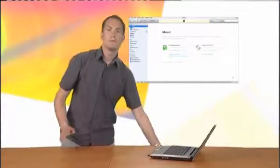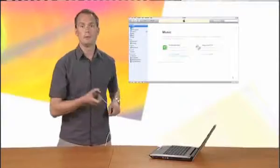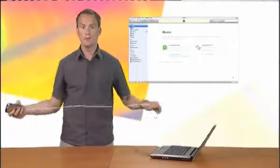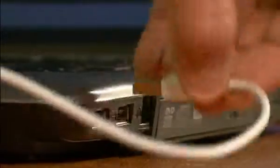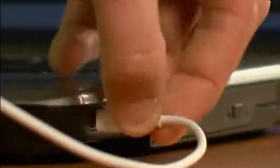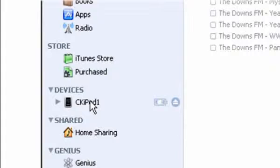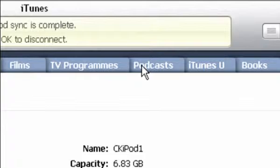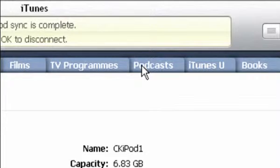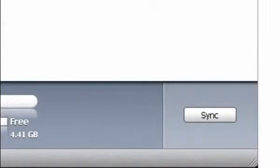Firstly, I'm going to plug the iPod into my computer with the USB cable. Once the device has been recognized, I'll select it from the list, and then click on the podcast tab on the right-hand side. Make sure it is set to synchronize all podcasts, then click Sync.